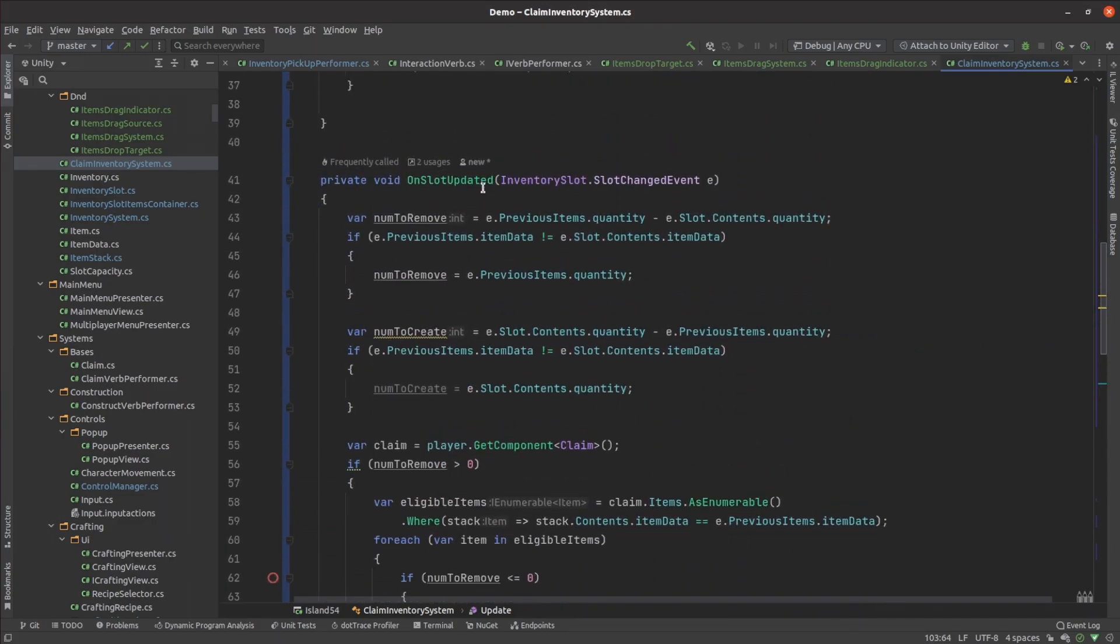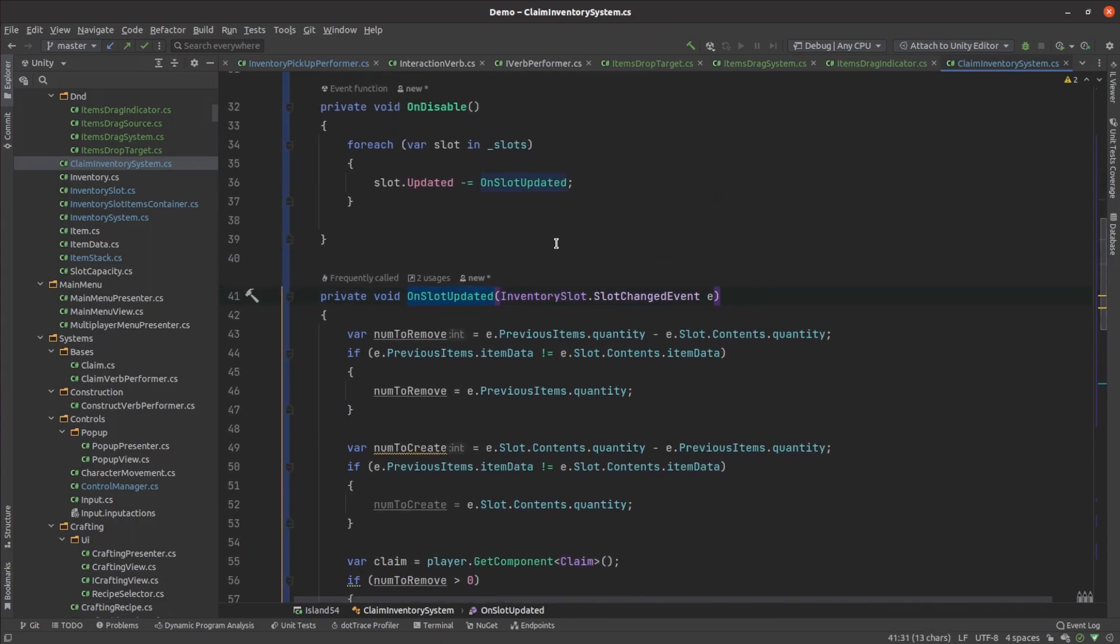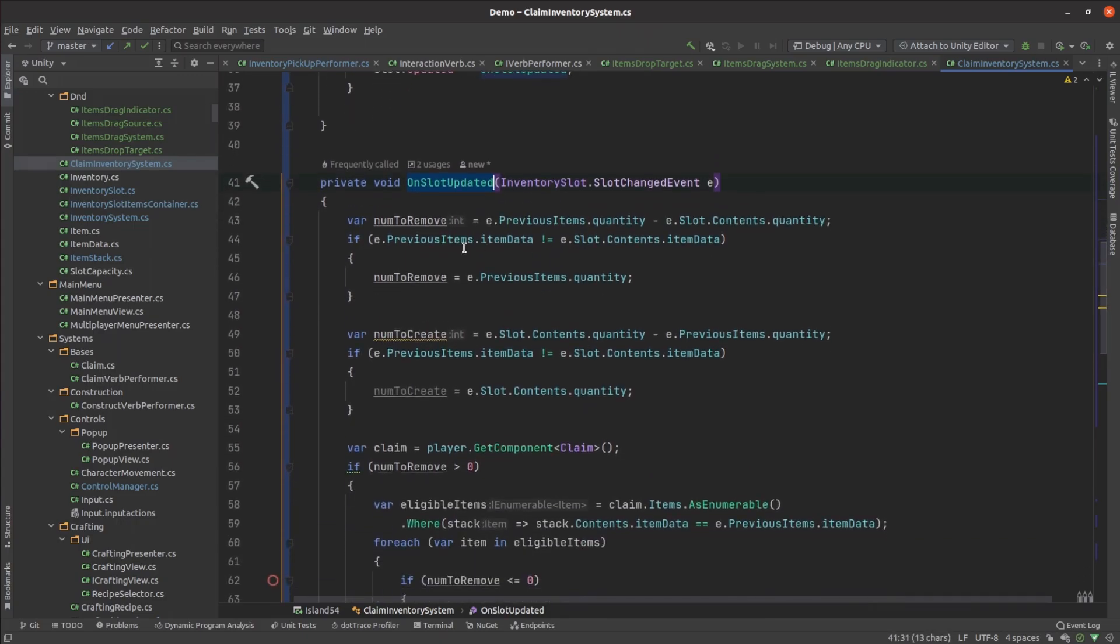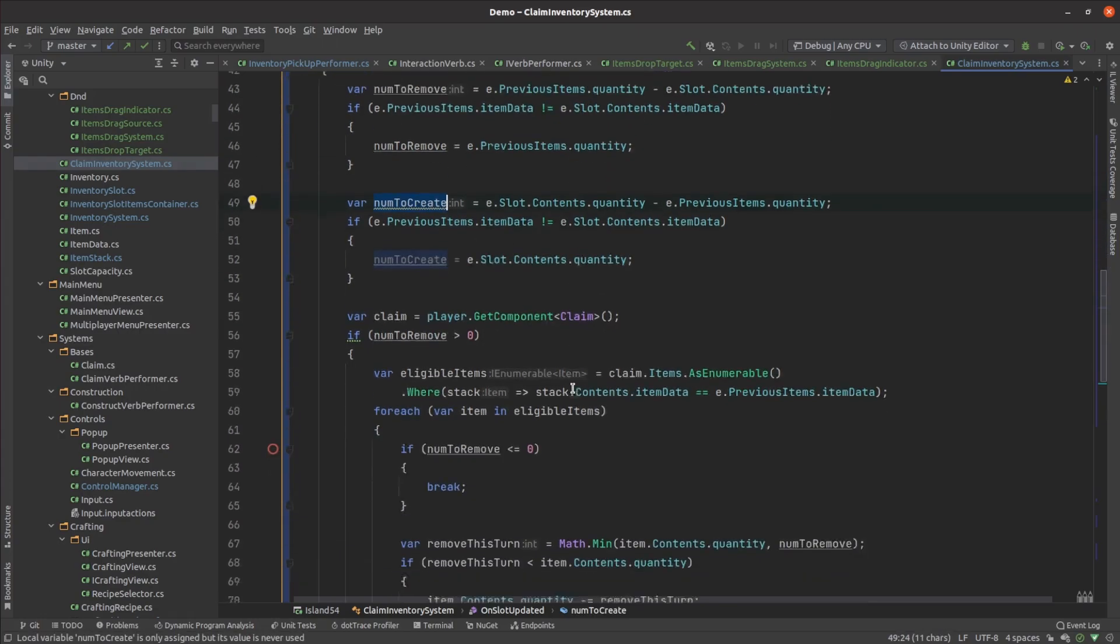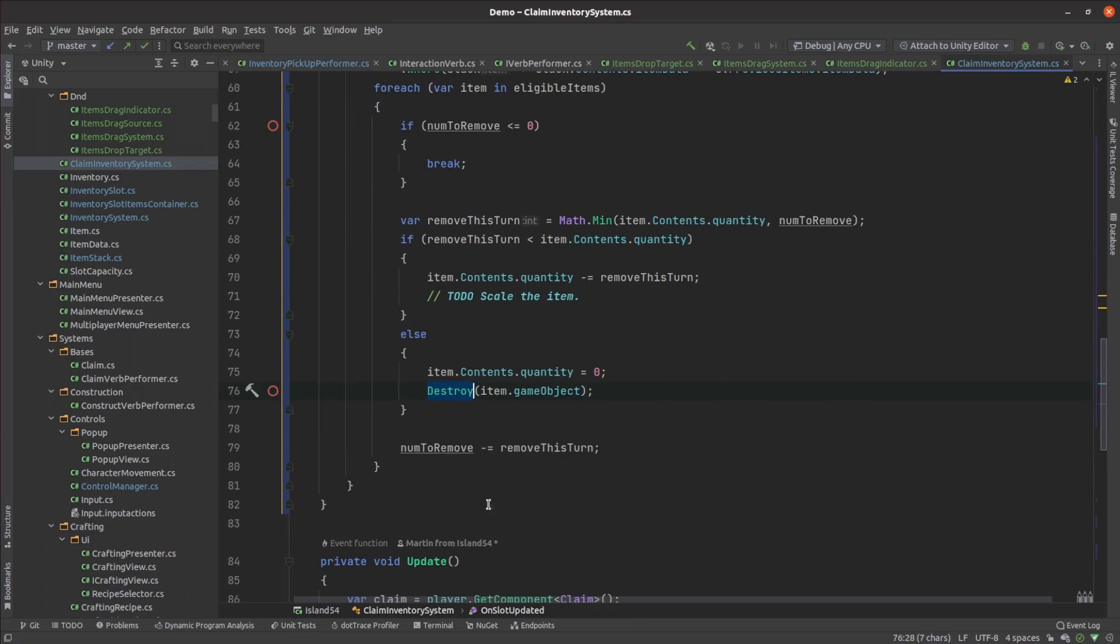All I had to do was detect the attempt to change the contents of those slots from the drag and drop operation and realize those changes within the world. I calculate how many items have been added or removed, then either add or remove those game objects.